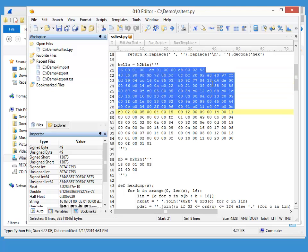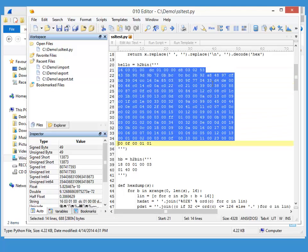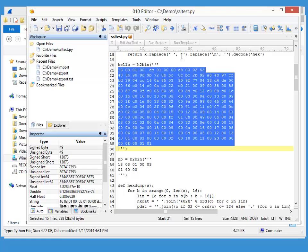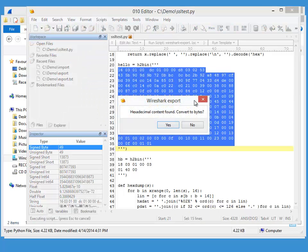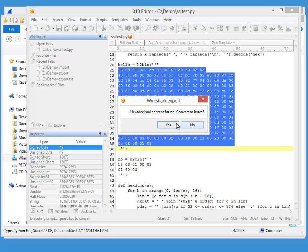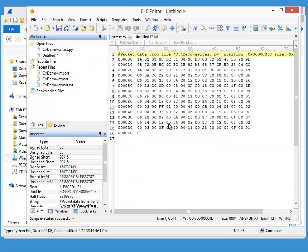So I select the bytes here and I launch my script. Wireshark export. It recognizes that I selected hex bytes, so asks me to convert them to bytes, which I want to. Yes.